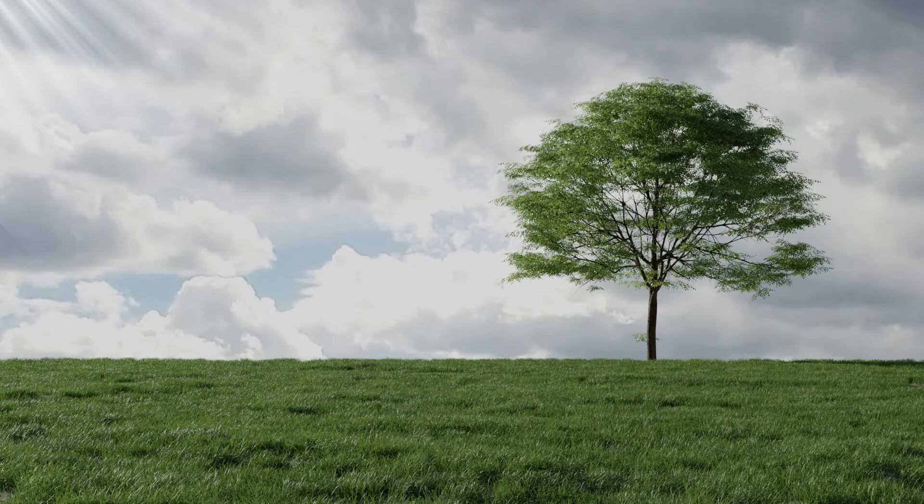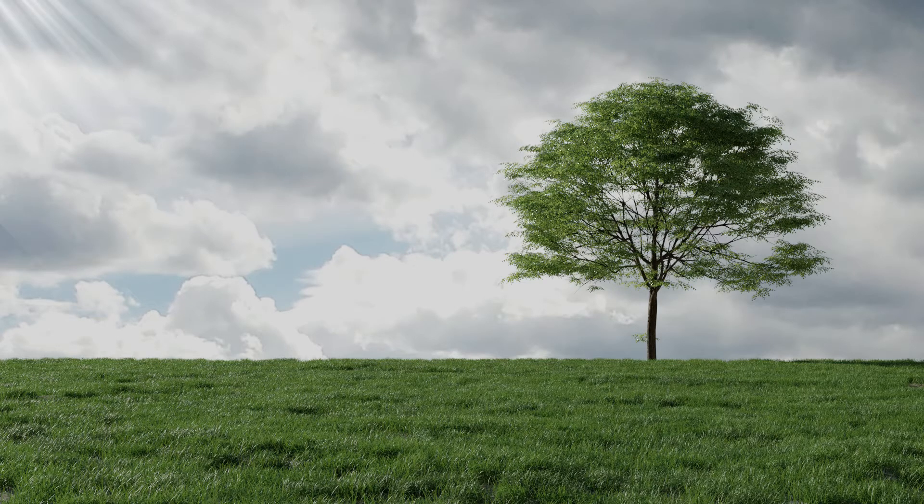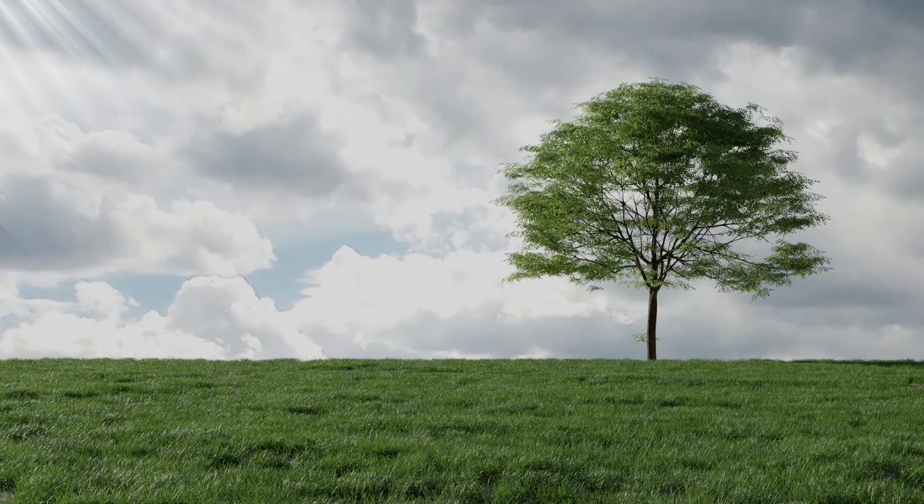In this tutorial, I am going to show you how to create a nature environment in Blender. So let's get started.